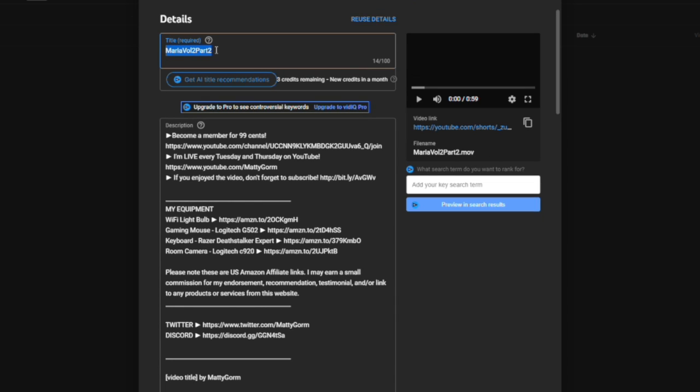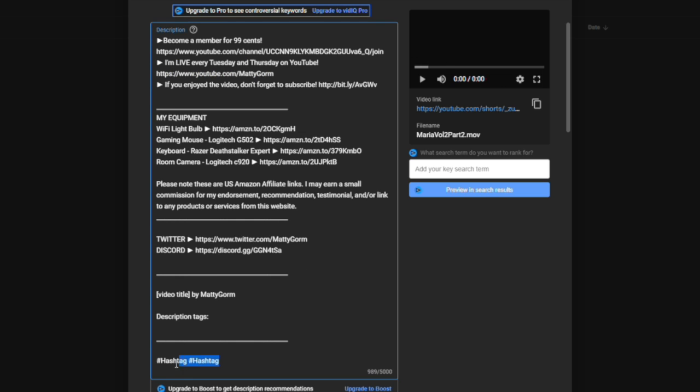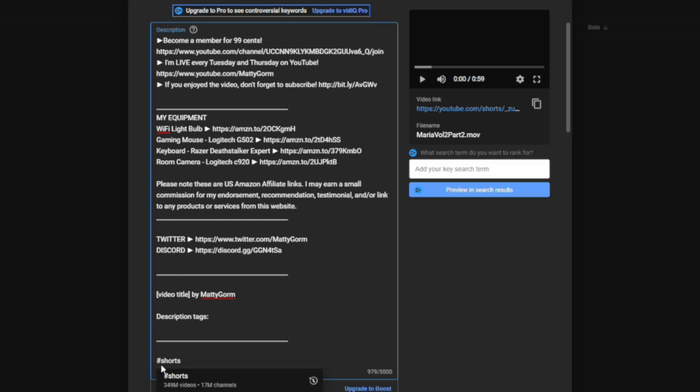After that, of course, set your title, whatever you would like it to be. This is a test title. I'm not actually going to upload this video. You can throw some hashtags in here as well. You no longer need to actually put hashtag shorts, but you're always welcome to do so.